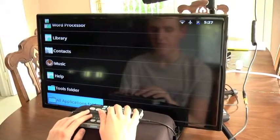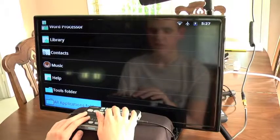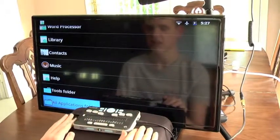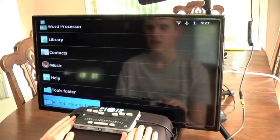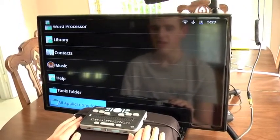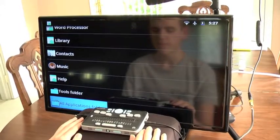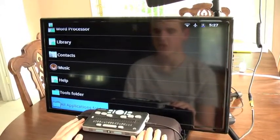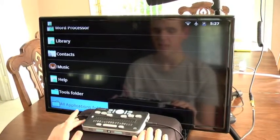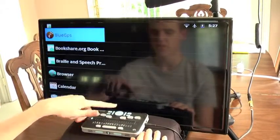The Bookshare.org book search application is not by default located on the main home screen of the Braille Plus 18. It is located within the all applications folder, which by default is the last option on your home screen. My Braille Plus 18 is currently on the home screen and already focused on the all applications folder, so I'm going to press select to open this folder.